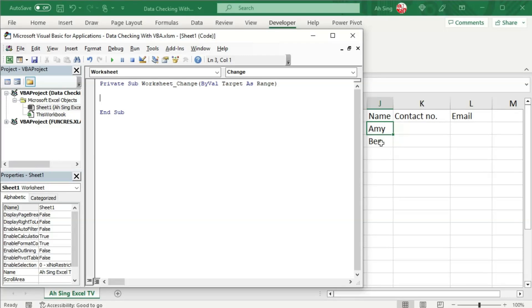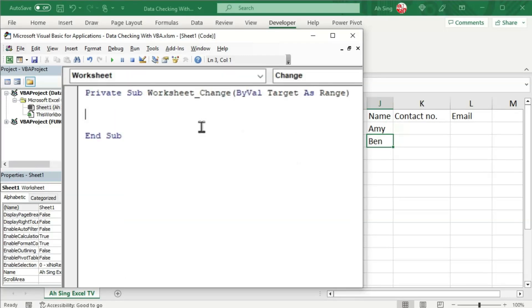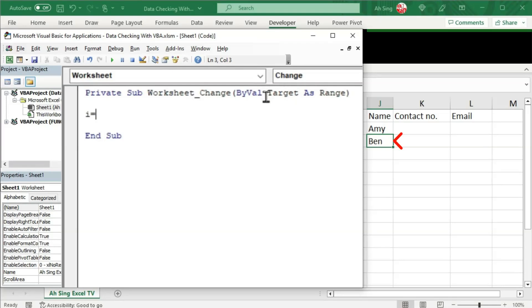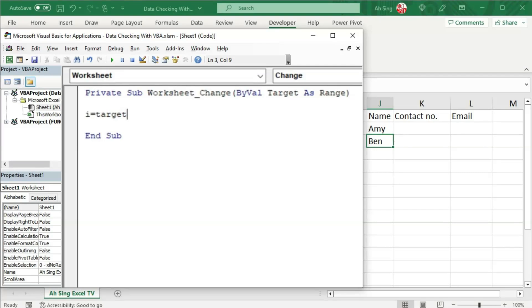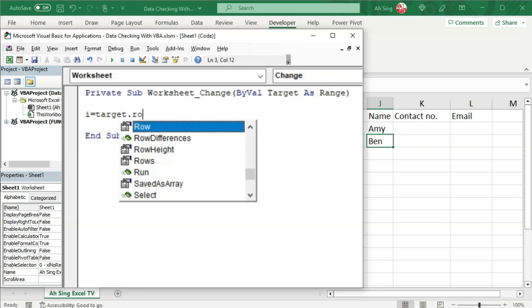With this idea, I'm going to use a dummy i to record the row number for the newly entered name. We can make use of this variable target. So we type target here, and it should follow by the dot row property in order to record the row number.